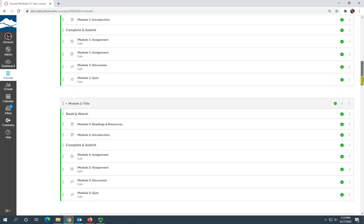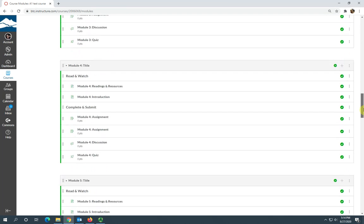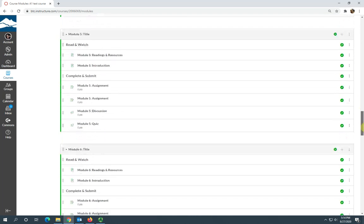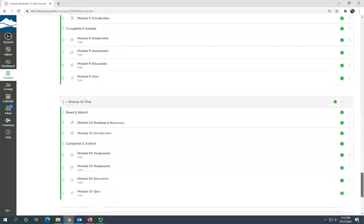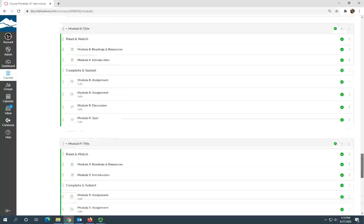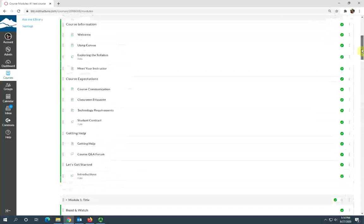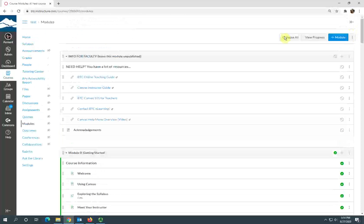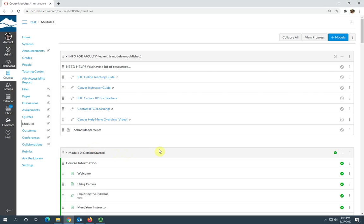There are several modules that are all set up for you to edit and add your content. At the top here you may have noticed this unpublished module. This is just information for you and links to resources to help you while you're getting your course ready.